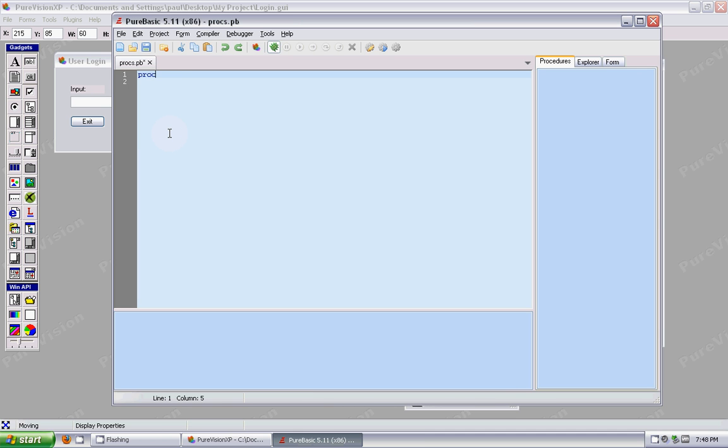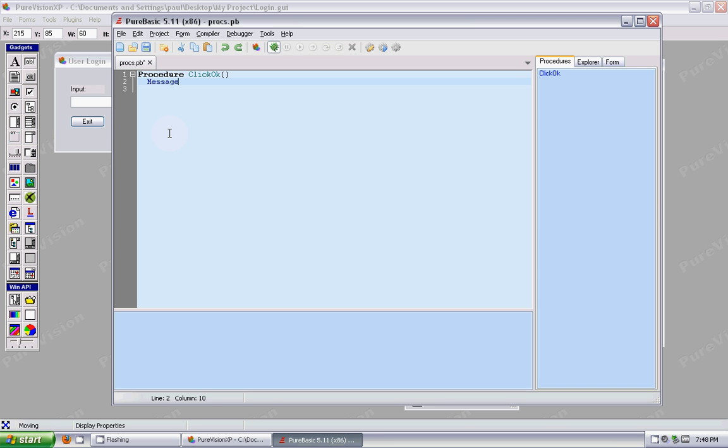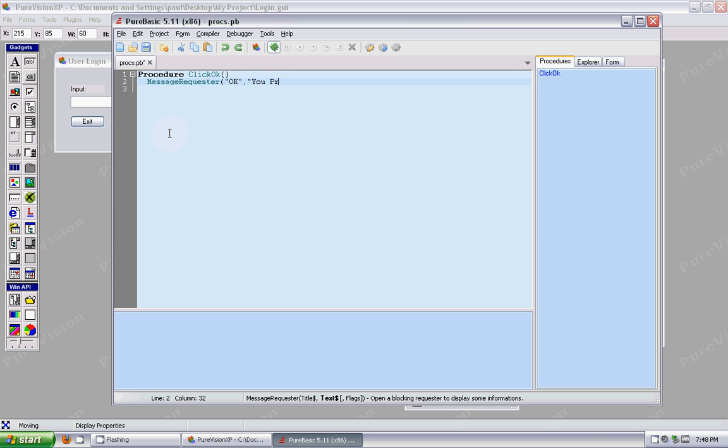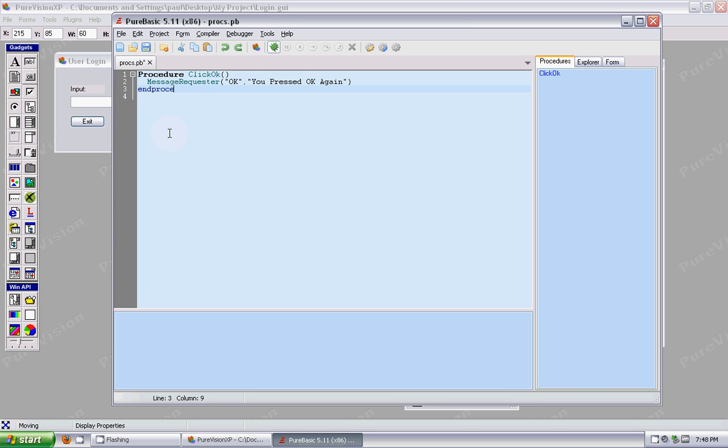So Procedure, click OK. And then same thing, we're going to have it do a message requester. We pressed OK again. And then End Procedure. All right. So now we have a procedure.